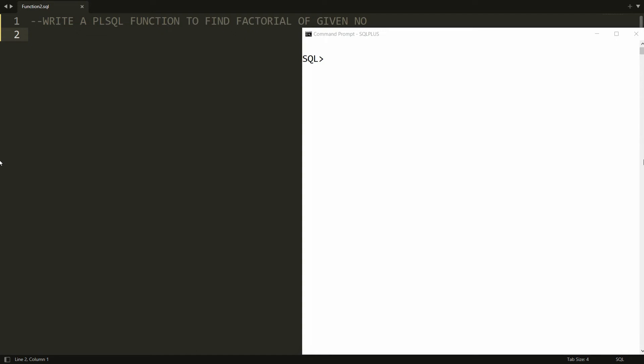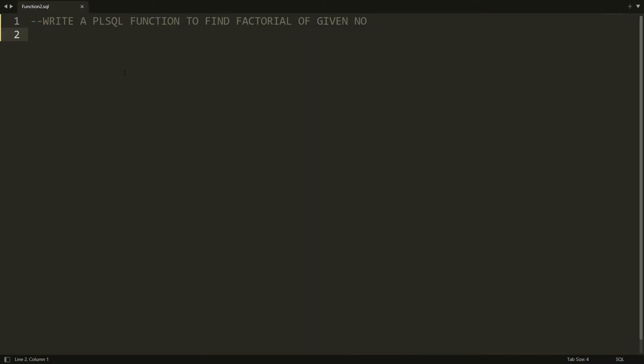Hello all, welcome to my channel. In this video I will show you how to write a PL/SQL function to find the factorial of a given number. So let's do the same thing practically. First of all, I need to create the function over here.